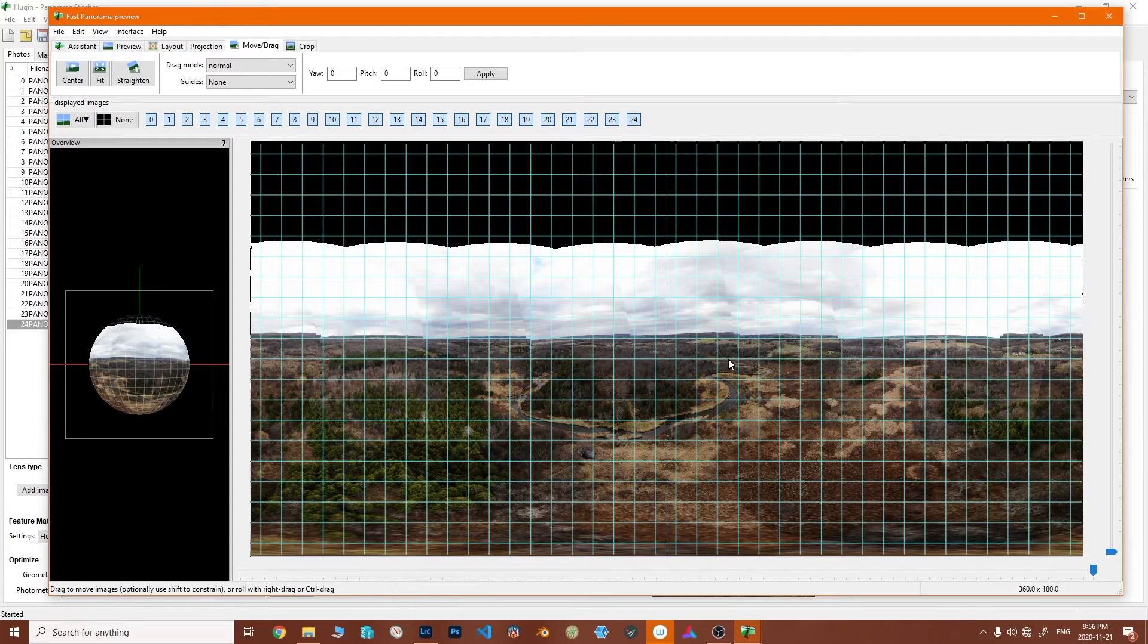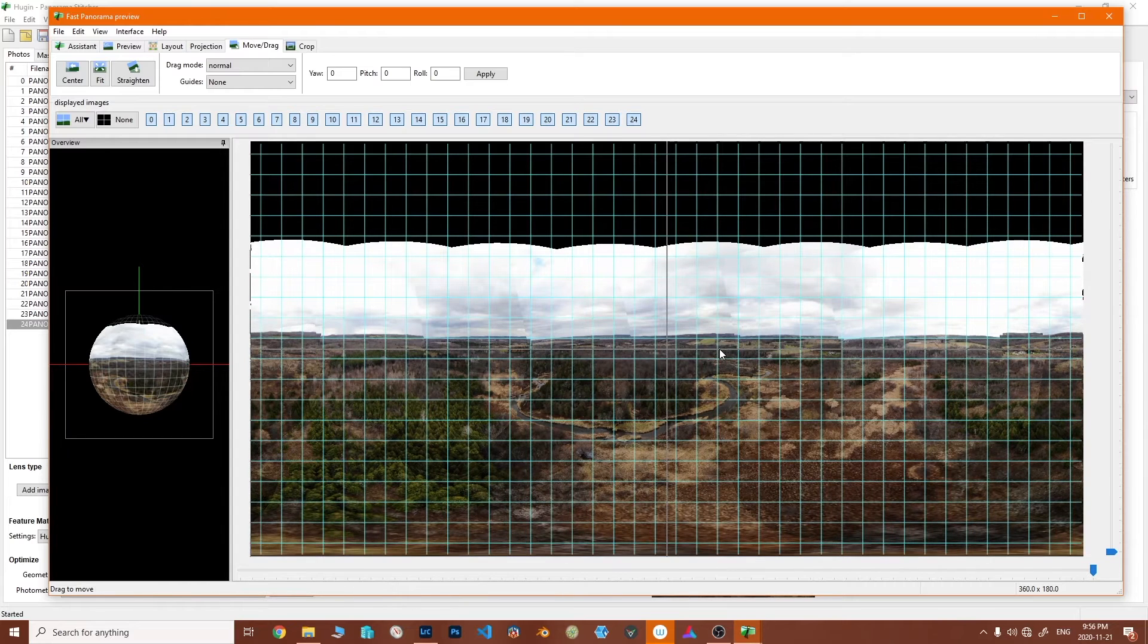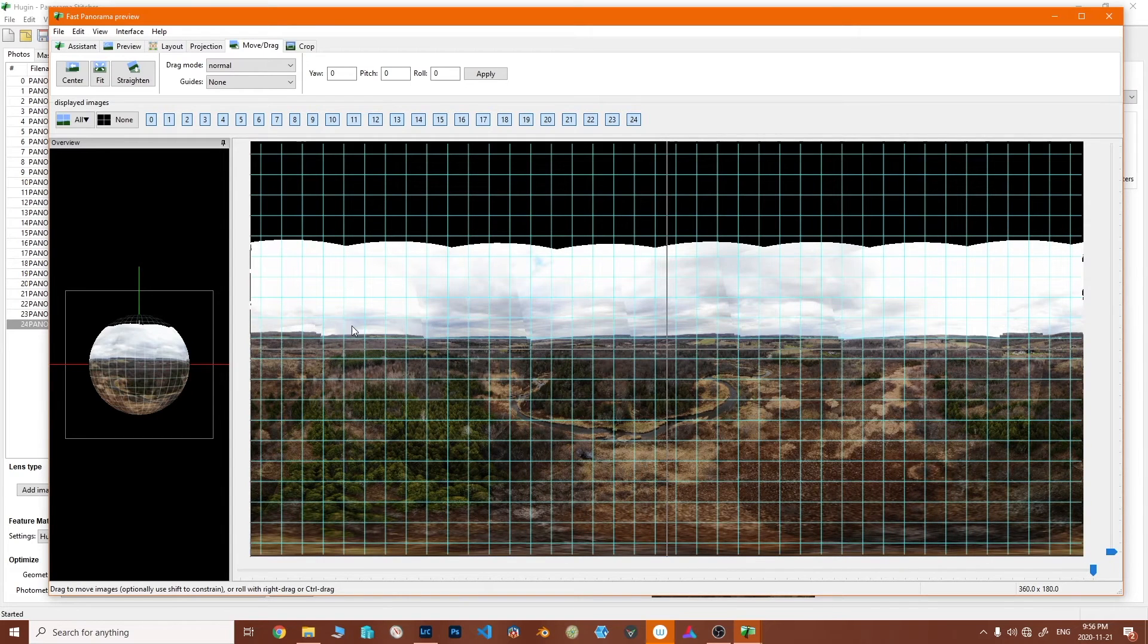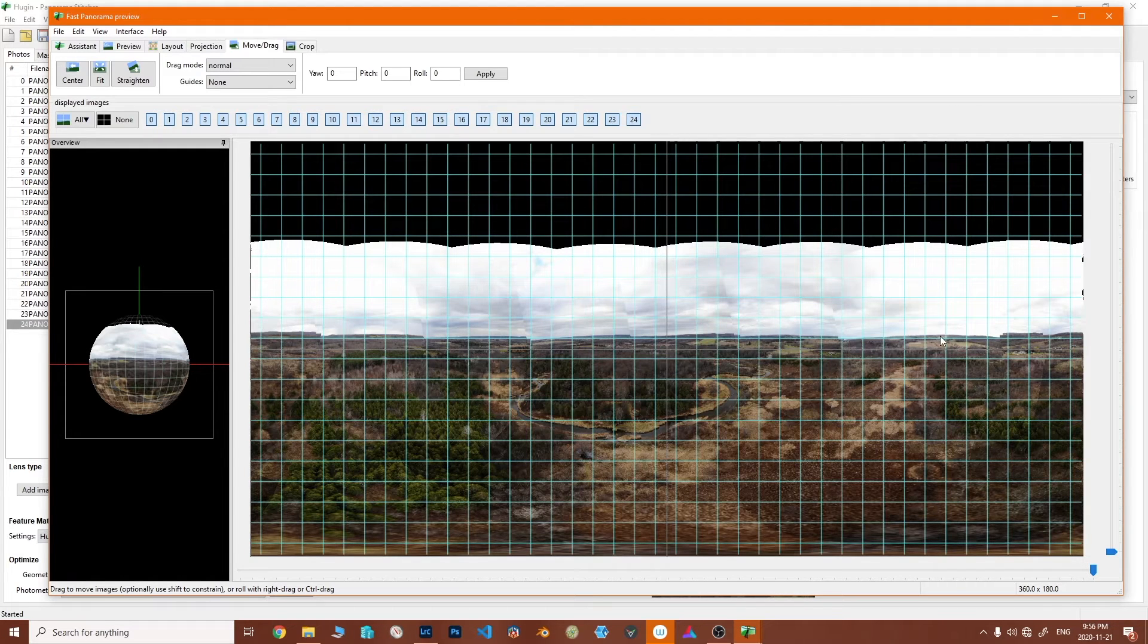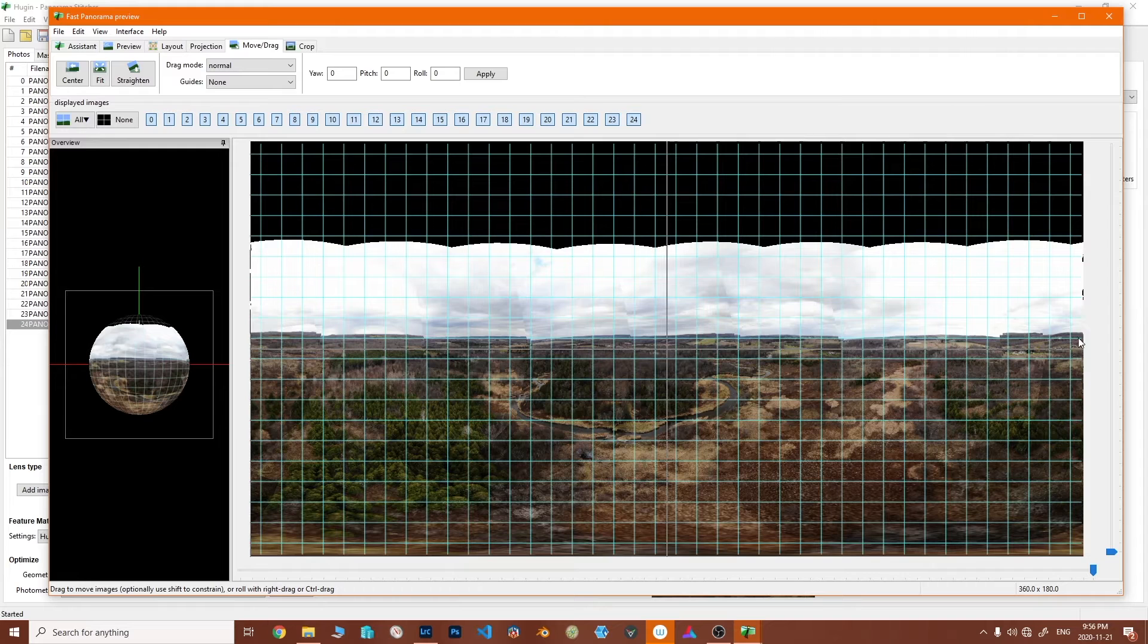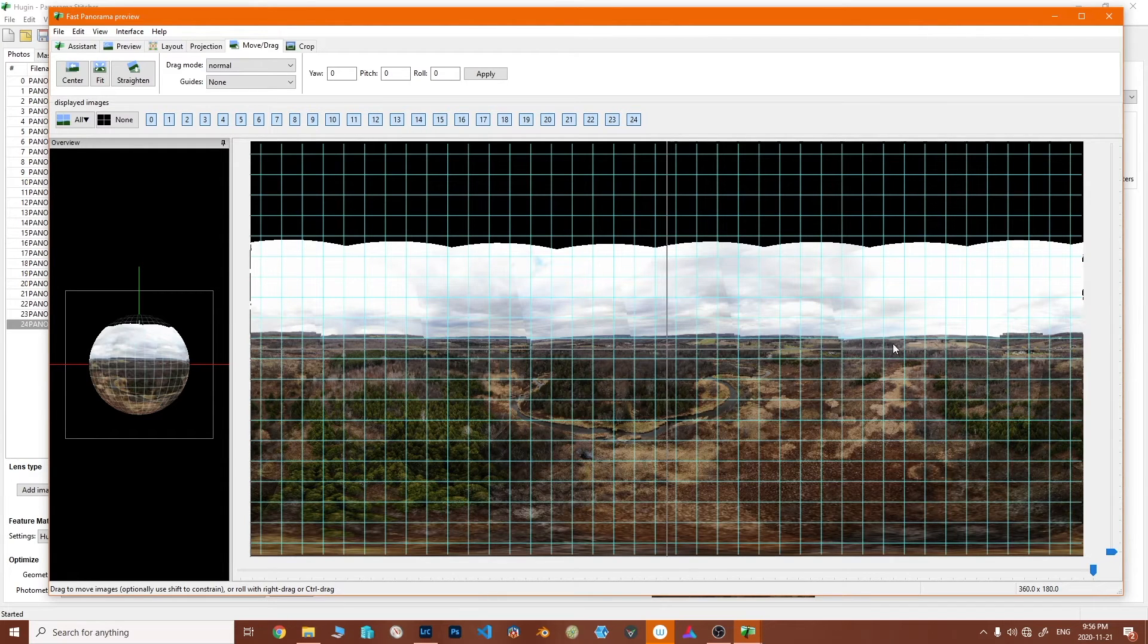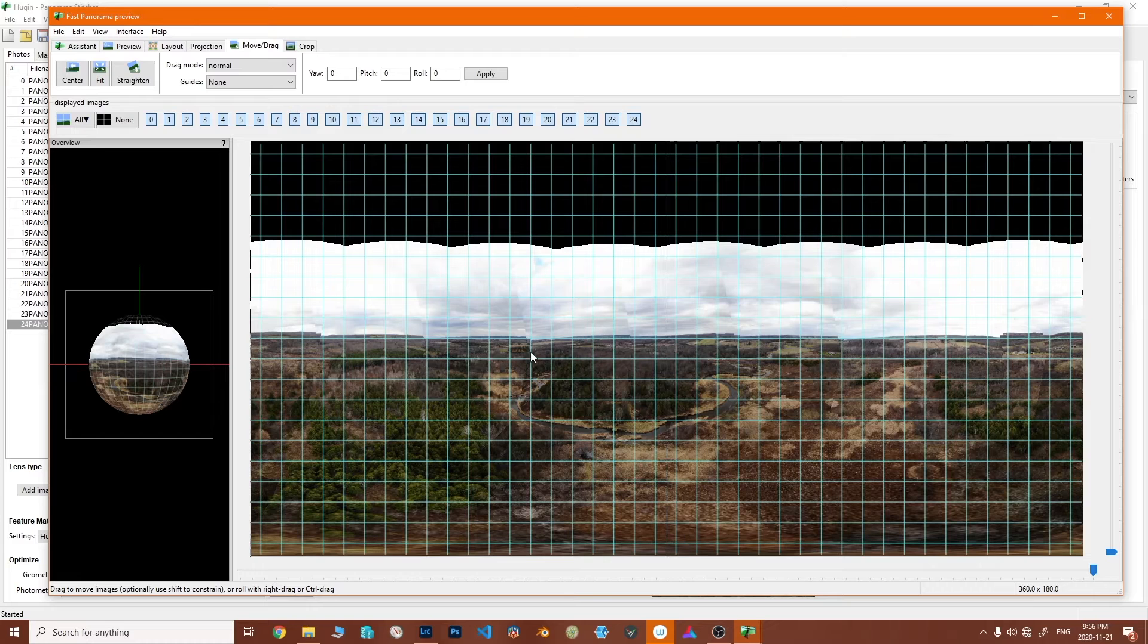Till you get to a result where it appears as though all of the horizons, in the case of relatively flat land, are keeping along a single line or within an acceptable range here.